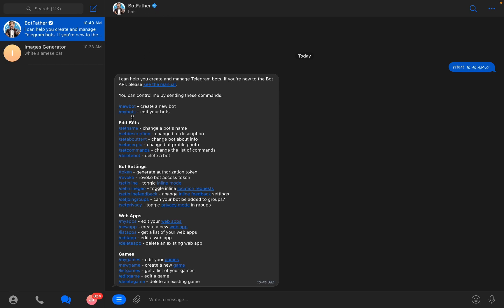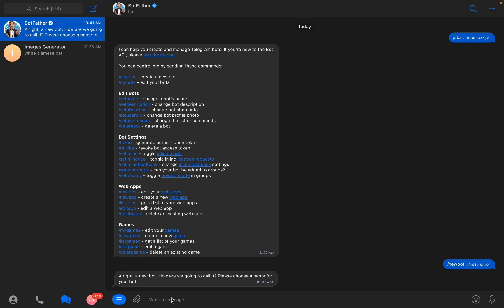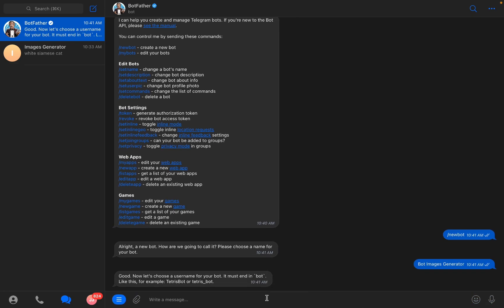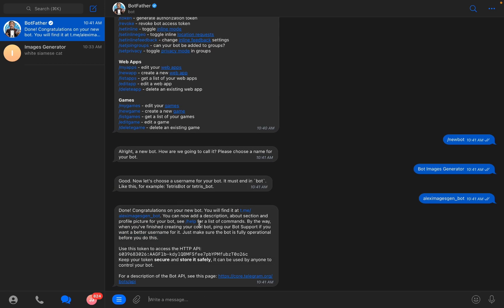Go to New Bot to create a name for your bot. I will name it, for example, 'Images Generator Bot' — like this. Next, I need to choose a unique username, for example 'Alex Images Gen Bot' — like this. And we get the API token, which I need to copy.